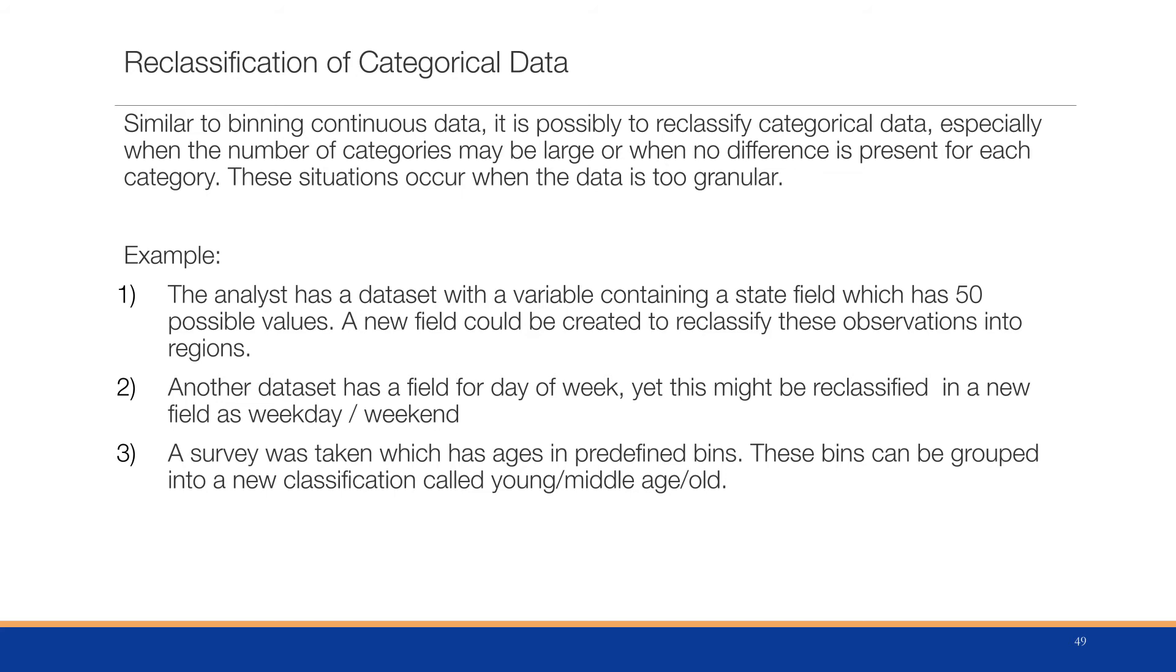Another dataset might have a field for the day of week, but we can reclassify this as weekday or weekend. Another example: you'll have a survey that's taken which has ages in predefined bins. These bins can then be grouped into a new classification called young, middle age, and old, as opposed to 18 to 25, 26 to 30, 31 to 35, and so forth.